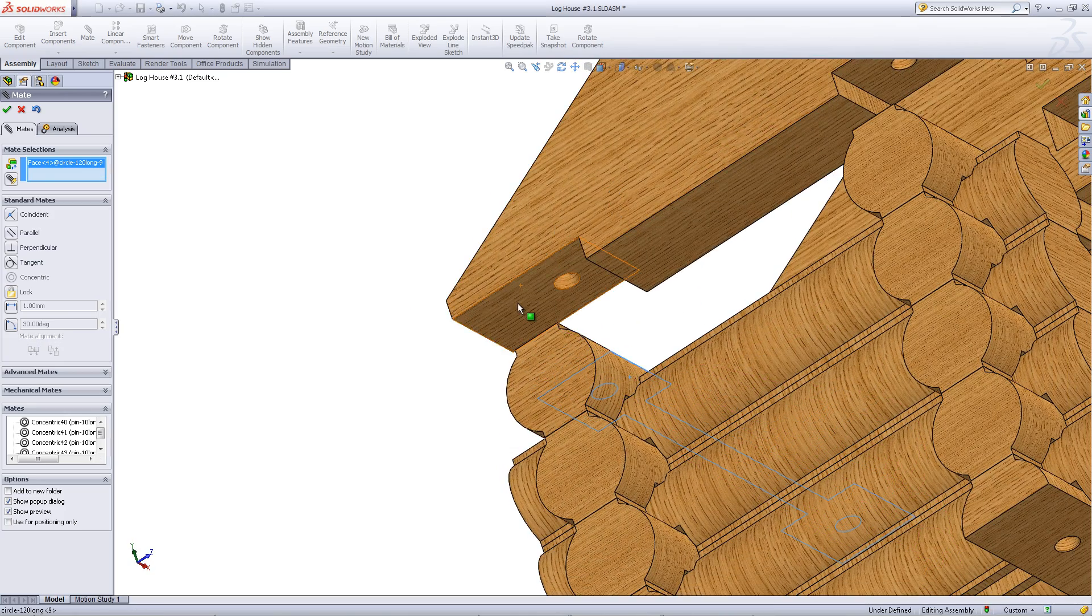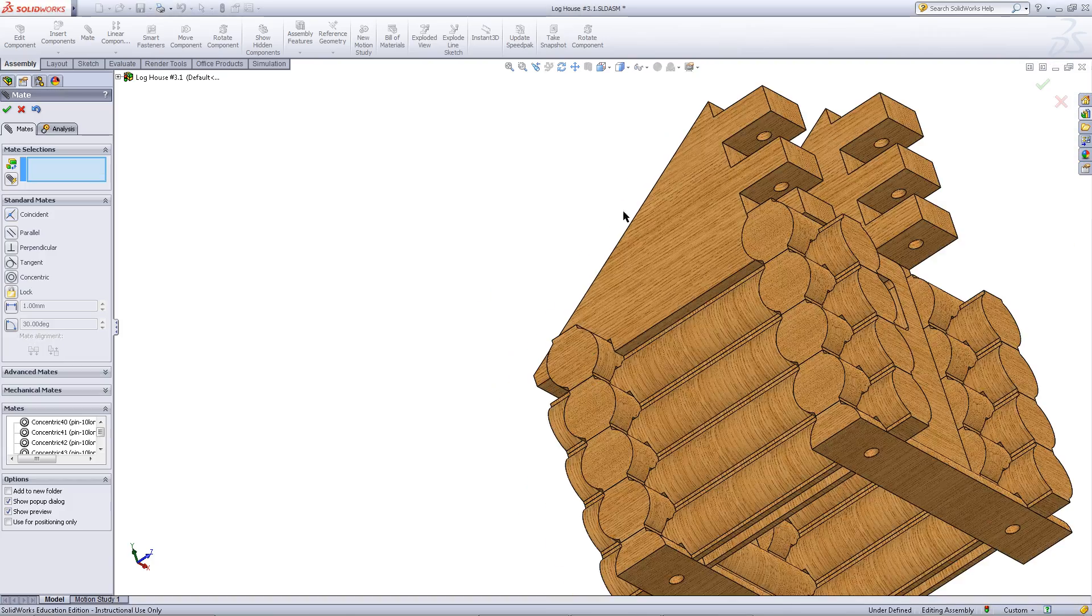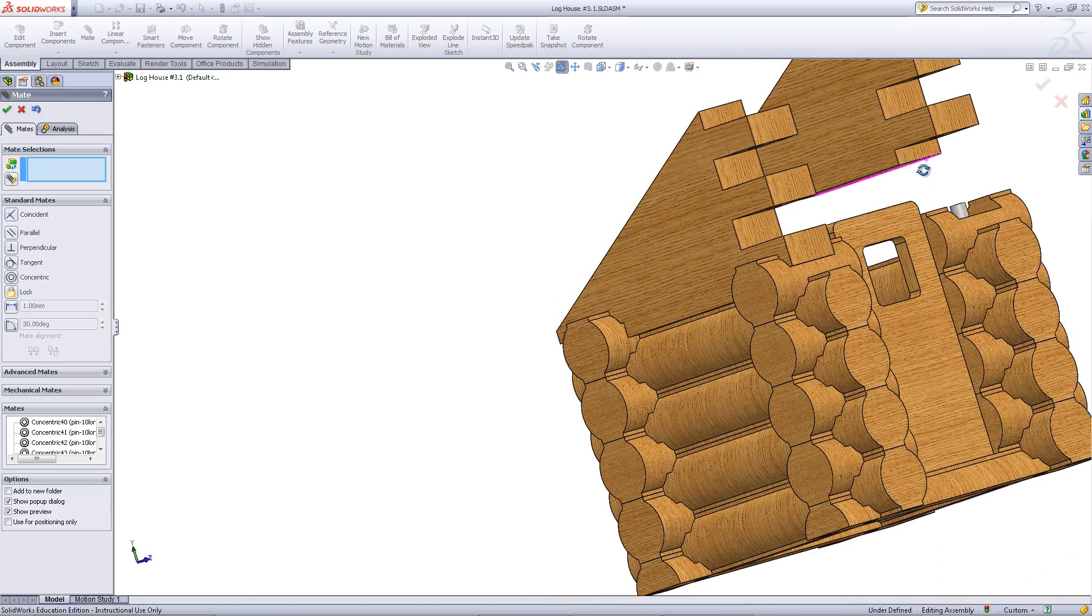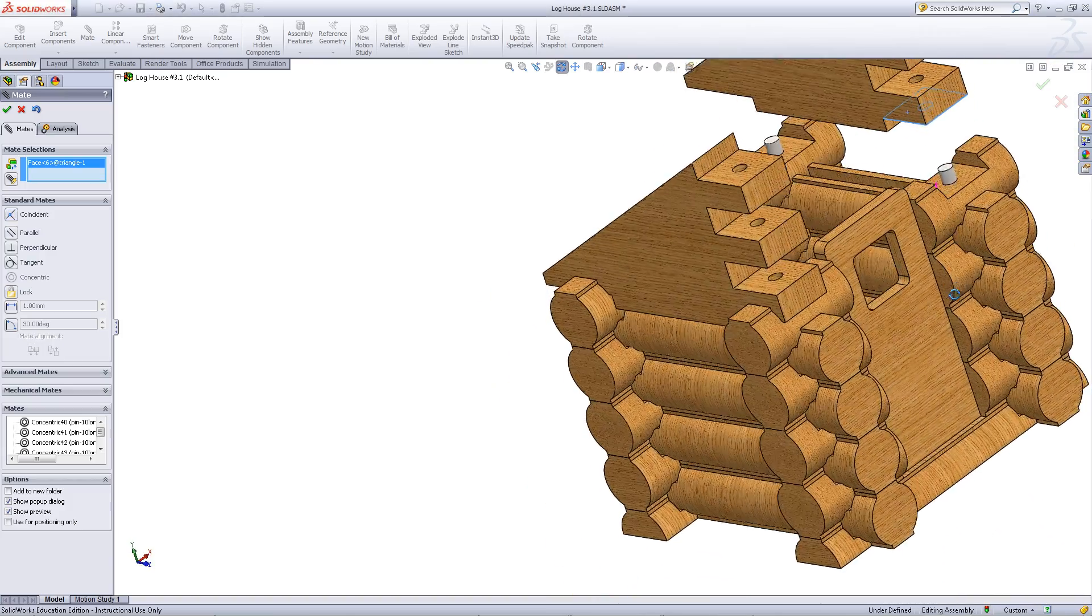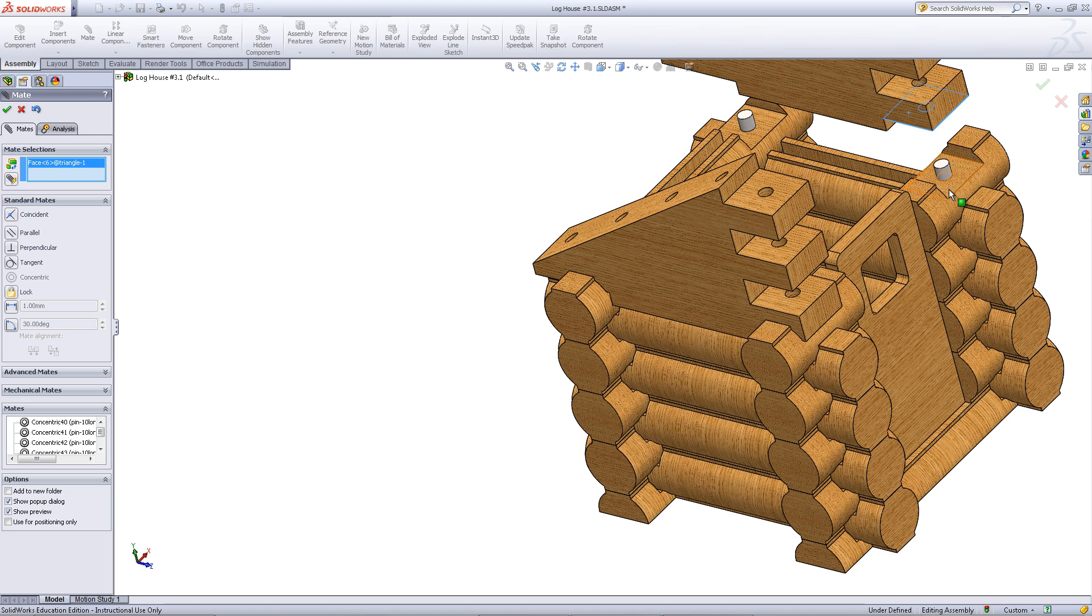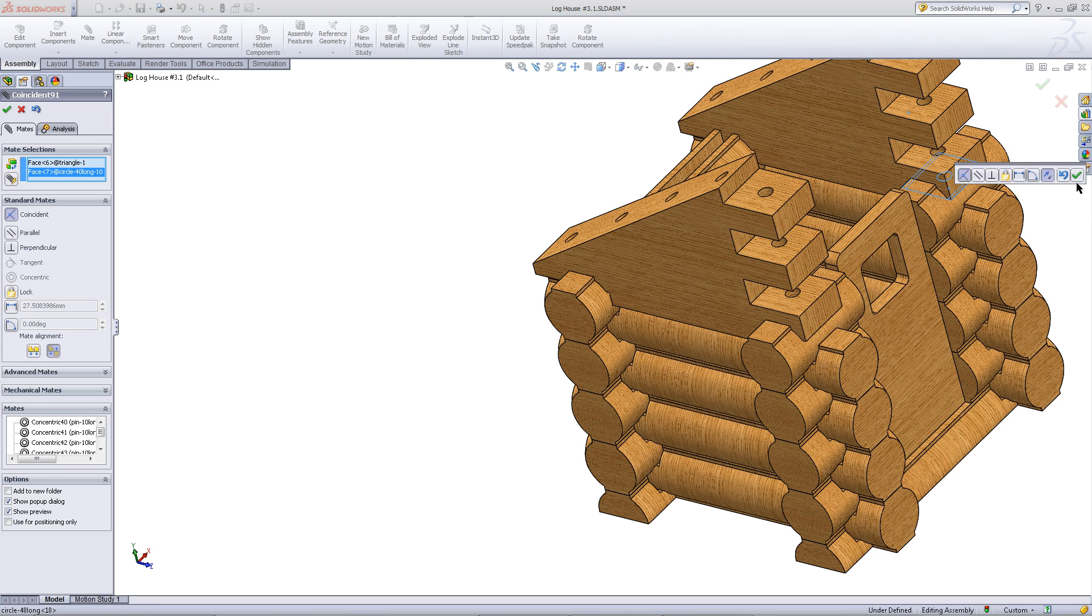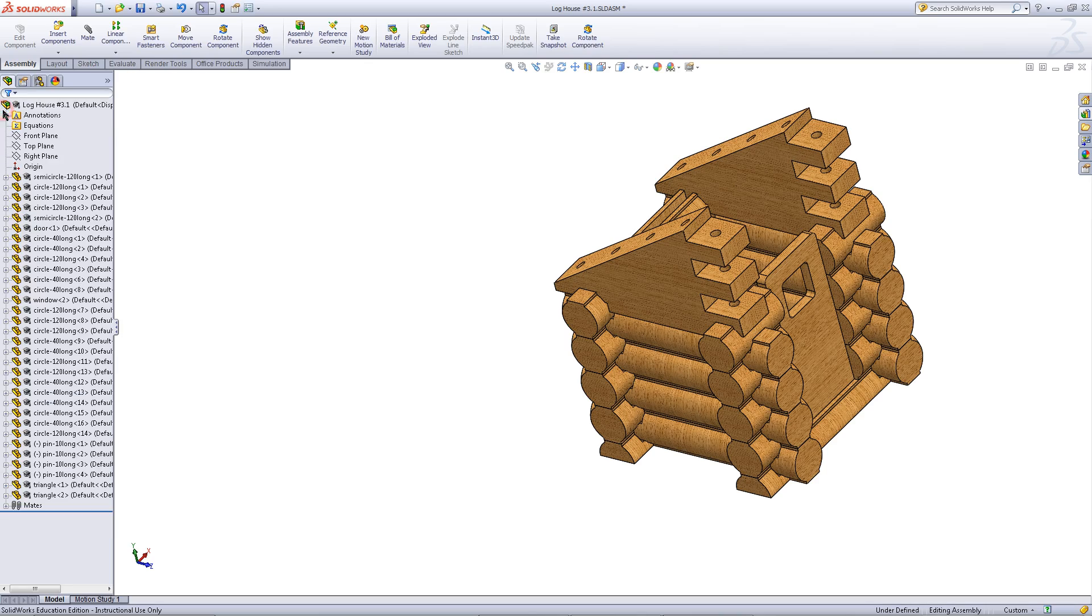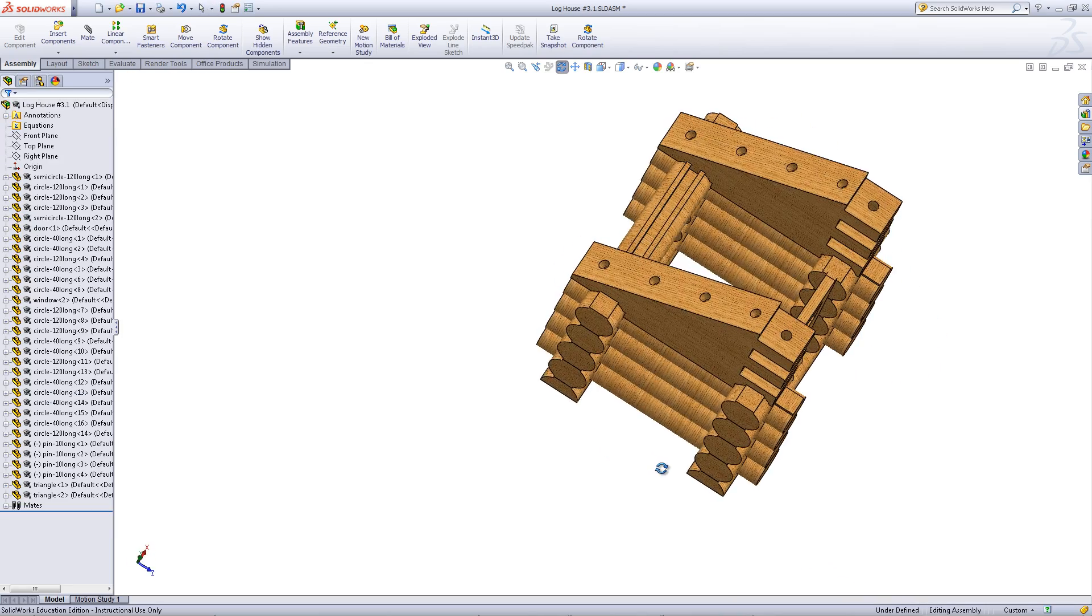Finally, mate these two faces together so that the roof component rests on top of the log. Repeat this on the other side. Click OK to stop inserting mates.